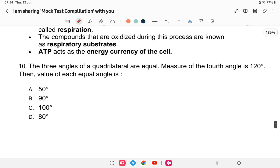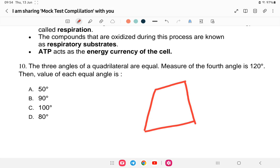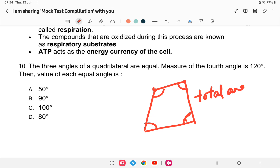Question number 10, the last question for today: three angles of a quadrilateral are equal, and the measure of the fourth angle is 120 degrees. Find the value of each of the three equal angles. A quadrilateral has four angles and the total sum of all angles in a quadrilateral is 360 degrees.